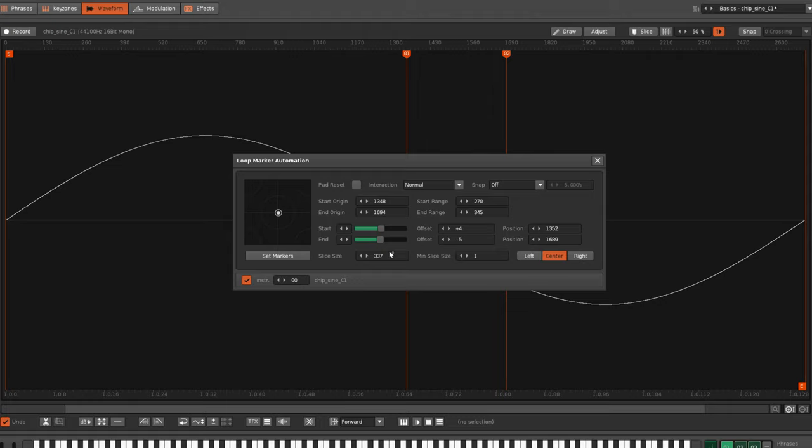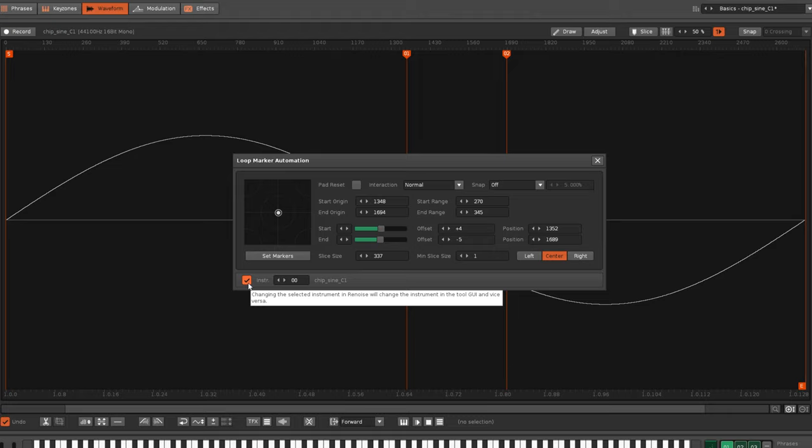By the way, the tool GUI and Instrument Selector are linked by default, but if you need to work on one instrument in Renoise while controlling another with the tool, then you can disable the link here.